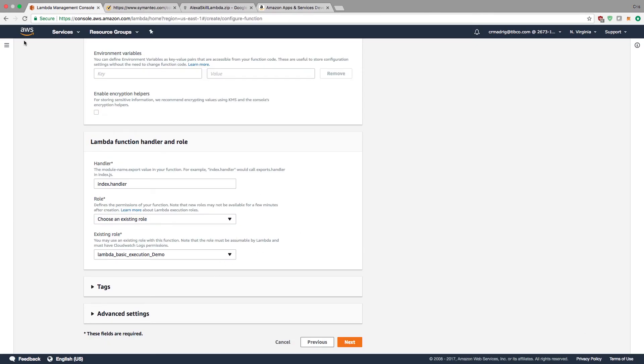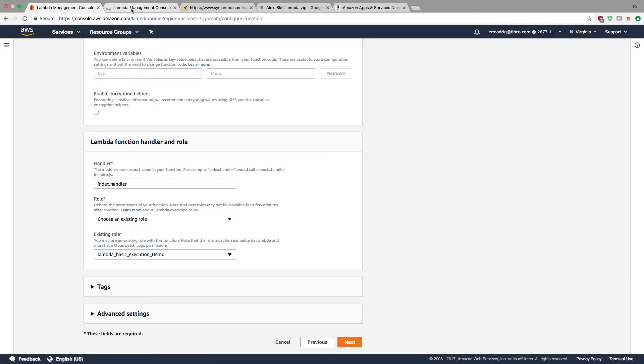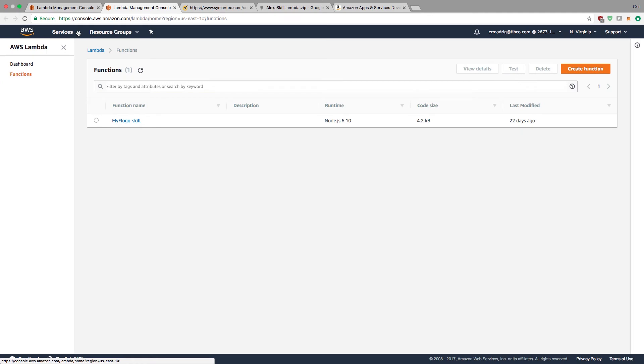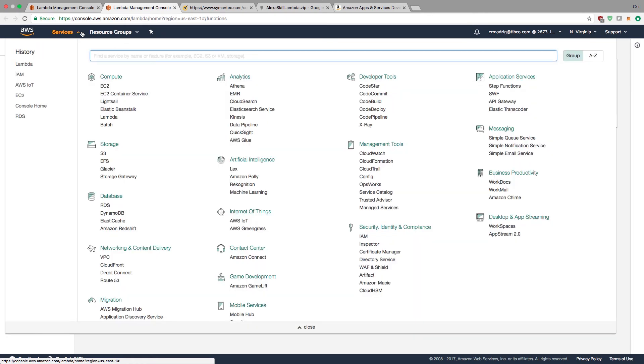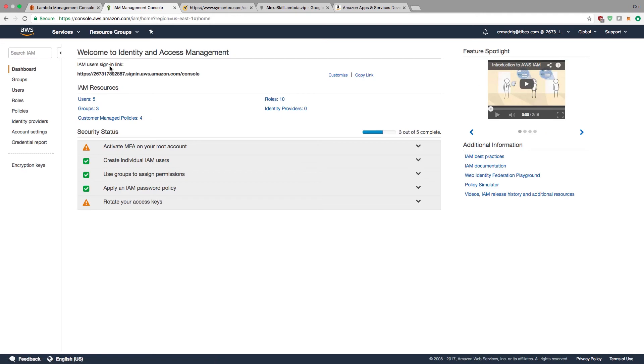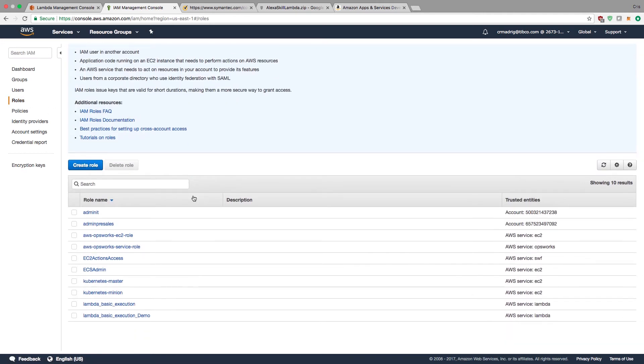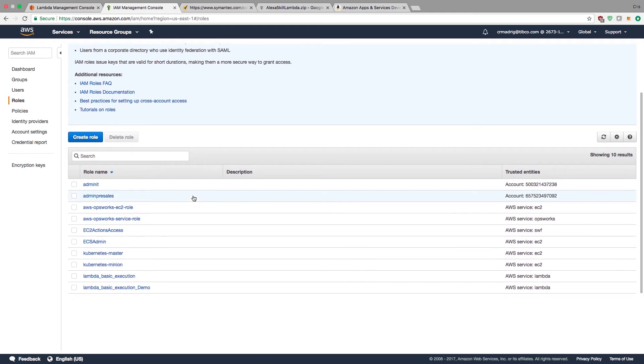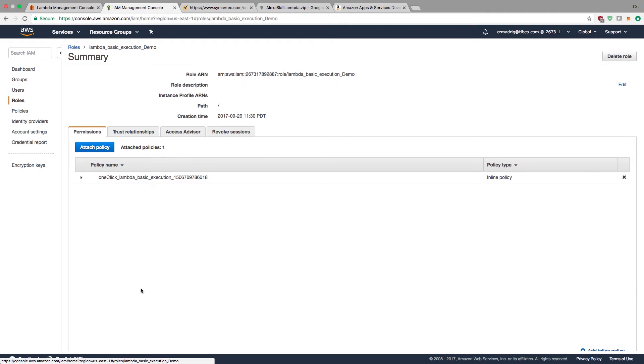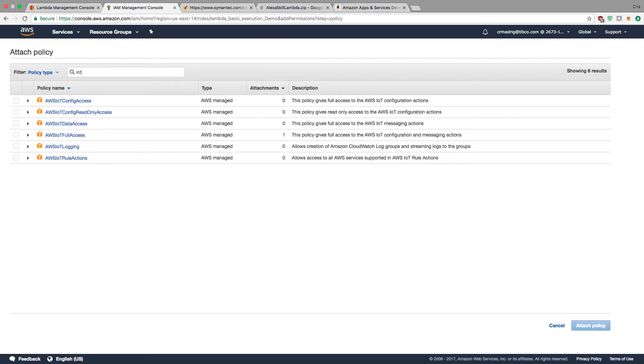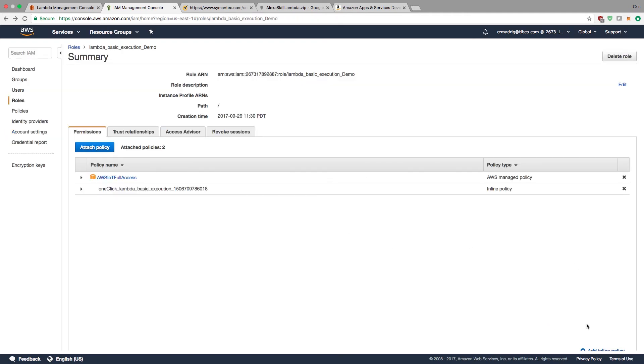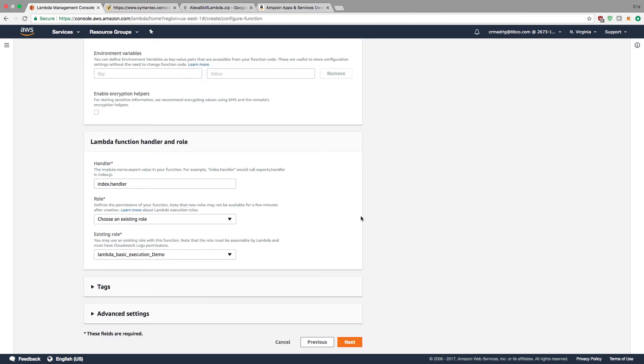What I need to do now is give it permissions. It's been created, but the permissions haven't been set. I'll open a new tab and go back to the IAM service. In roles, I'll find my Lambda basic execution demo role that I just created. I'll attach a policy, search IoT, and set full access. For the sake of simplicity and testing, I'm giving it full access. Now this role will have the ability to do pretty much anything regarding IoT.